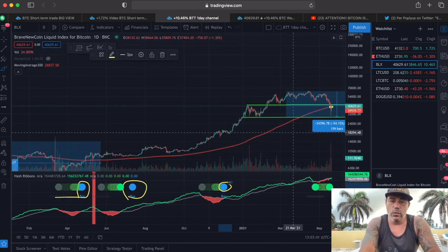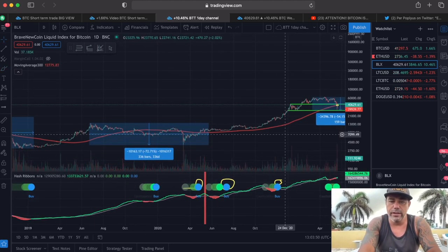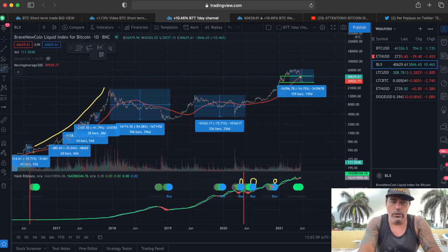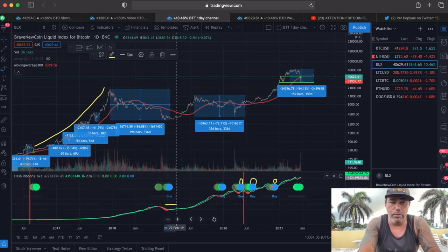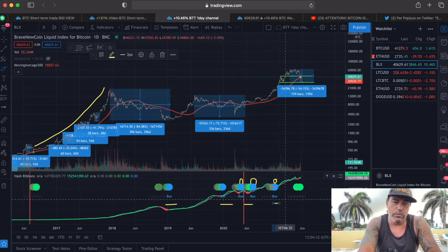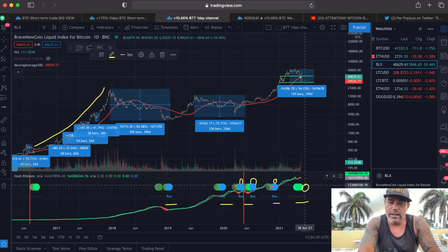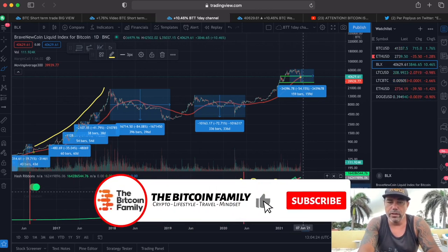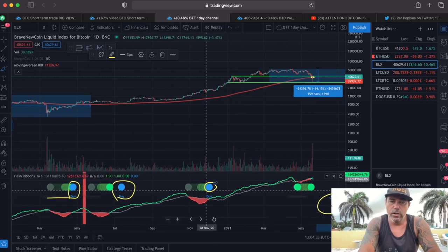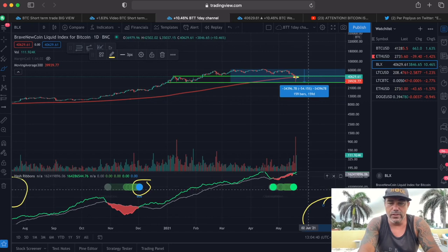Those blue 'buy' signals are the Hash Ribbon. The Hash Ribbon tells us when there is capitulation among miners and when it would be a great moment to buy Bitcoin. History has proven that every time we see a blue dot, we should be buying. You can see all these blue dots in the past — each one was a perfect buy moment.